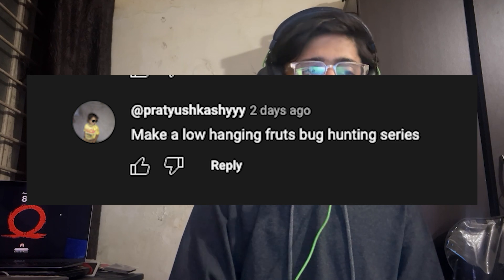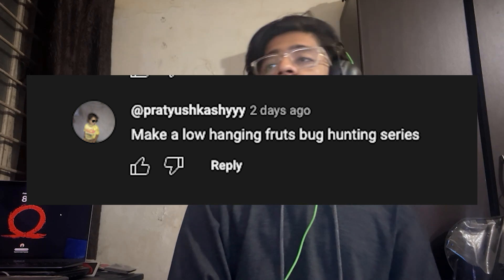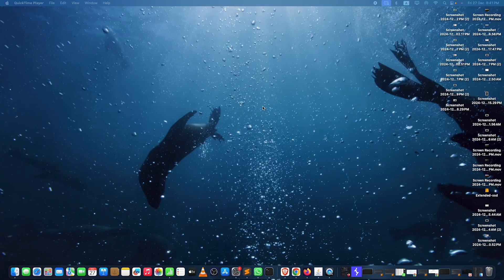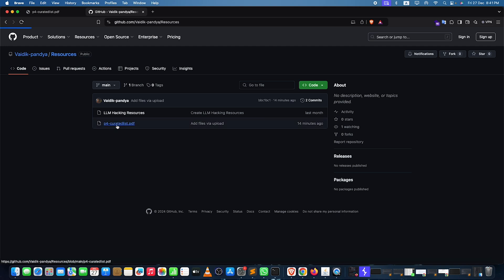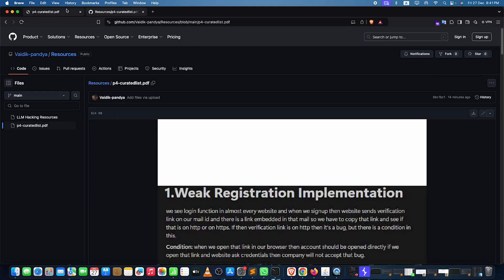As we saw in the previous video, someone was commenting that they could make a list on P4 issues. So in this session I'll try my best to include a lot of POCs and some checklists for P4 security issues. Here we are on a computer screen — I have some PDFs and resources collected, also posted on GitHub, so you can simply check all of them out. Let me open the P4 curated list.